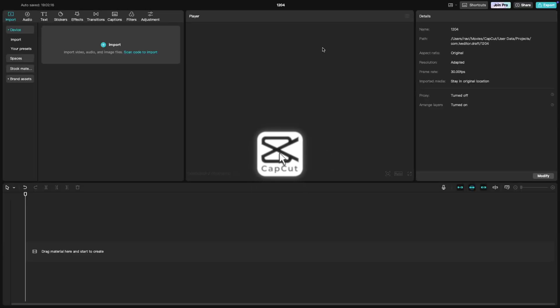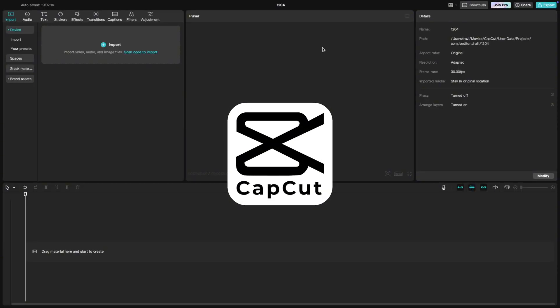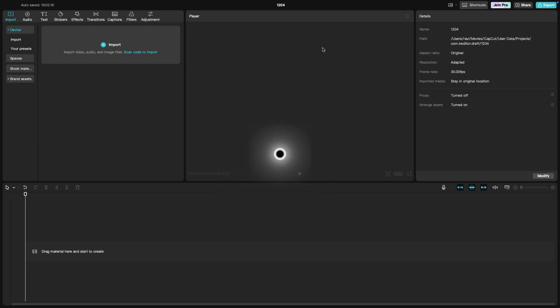In this CapCut tutorial, we'll be taking a detailed look at the CapCut PC interface to get you comfortable with the layout so you can start editing like a pro.